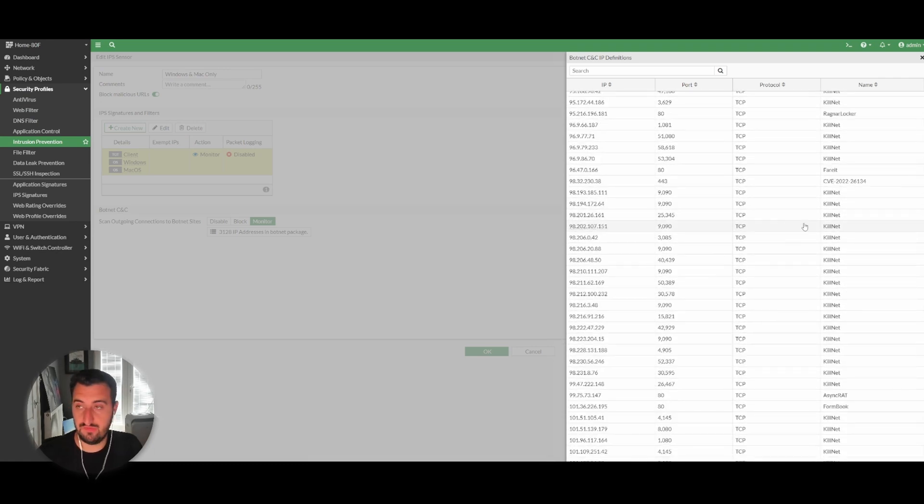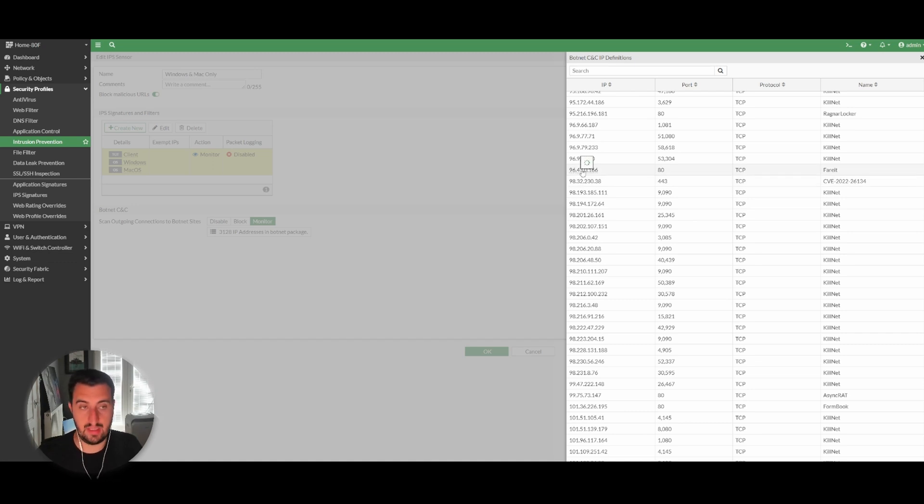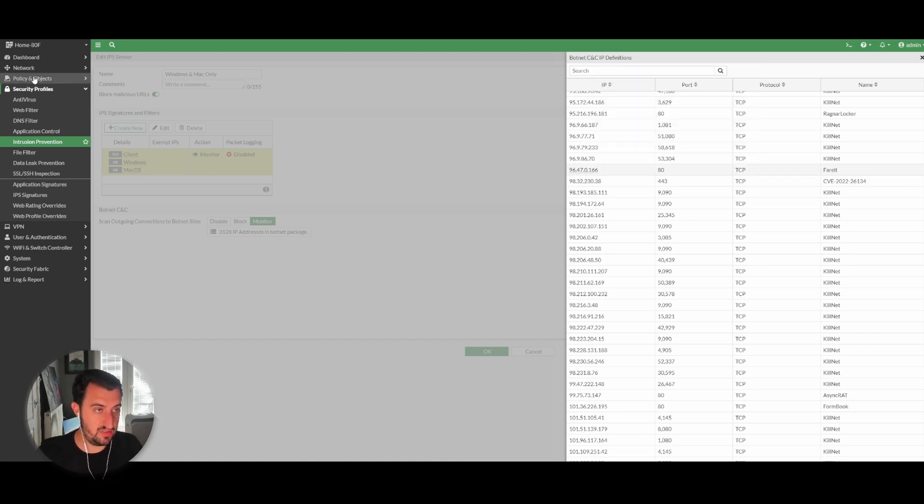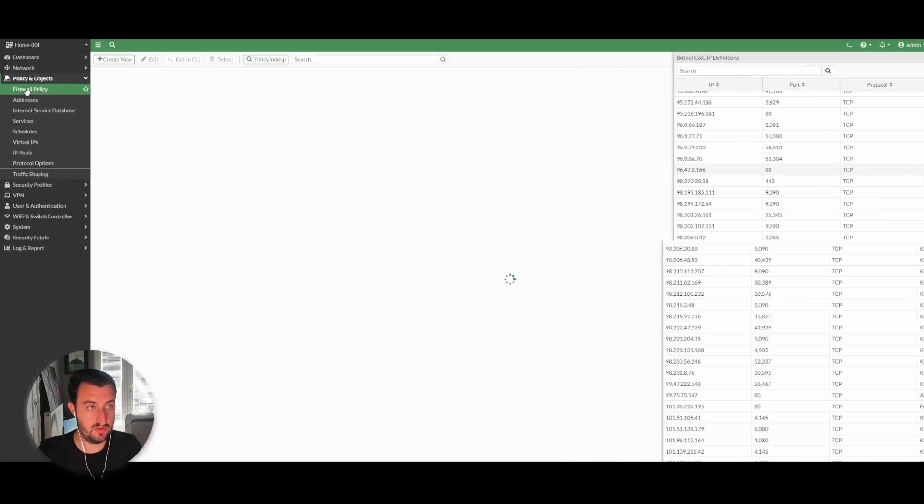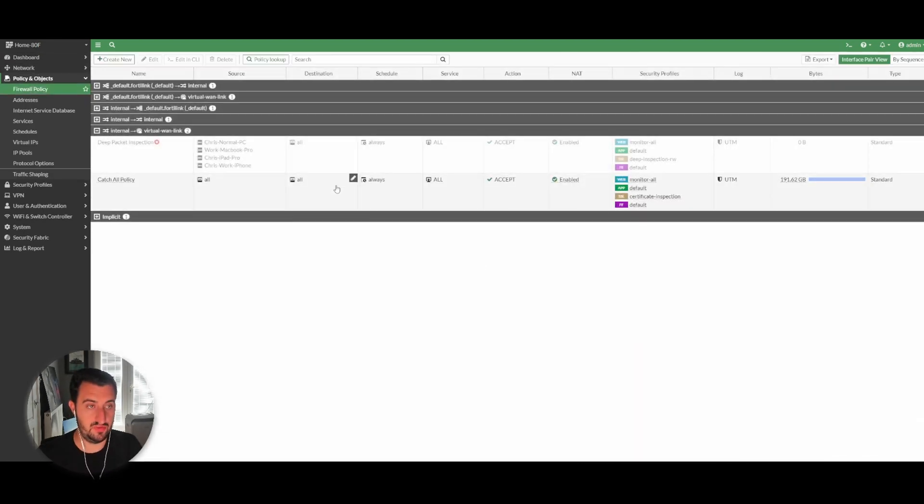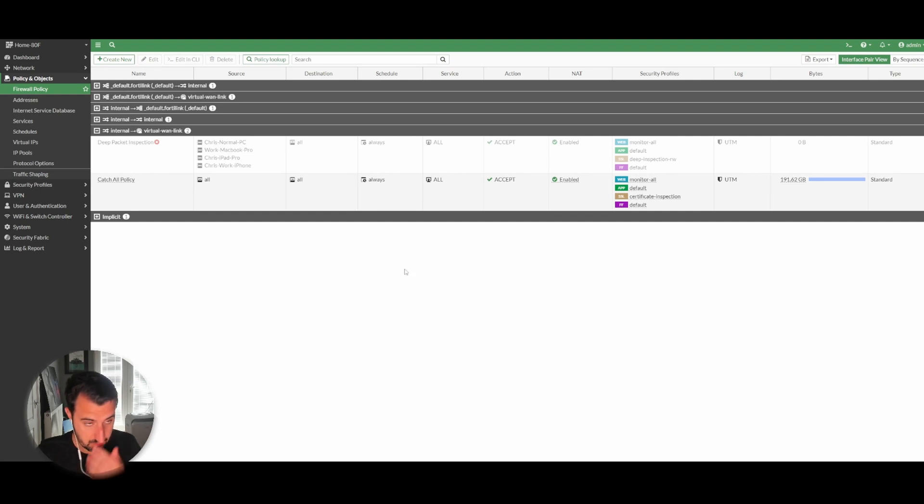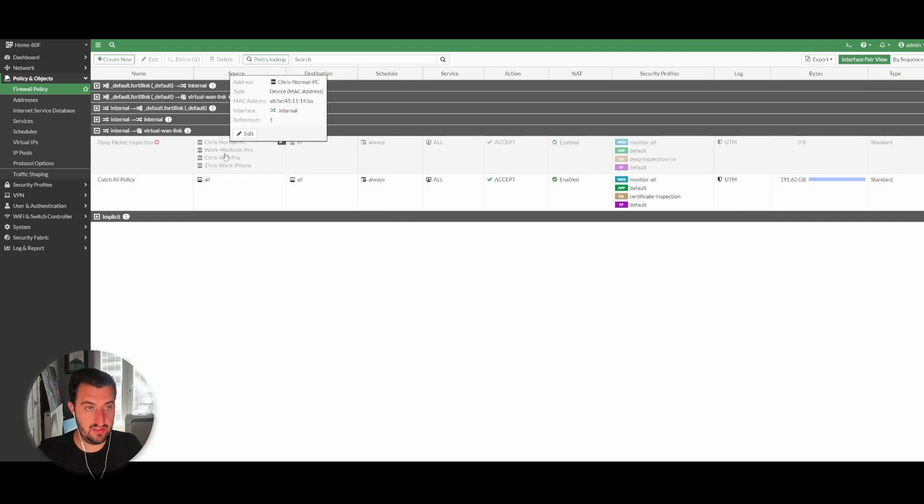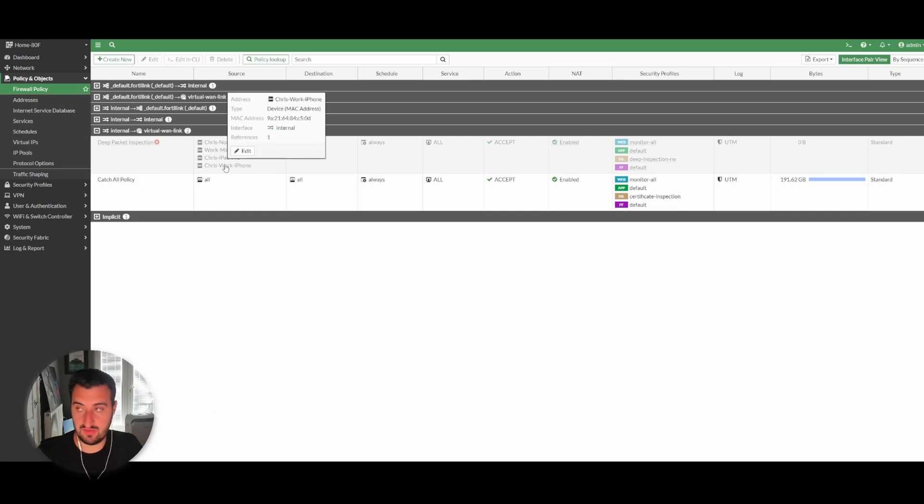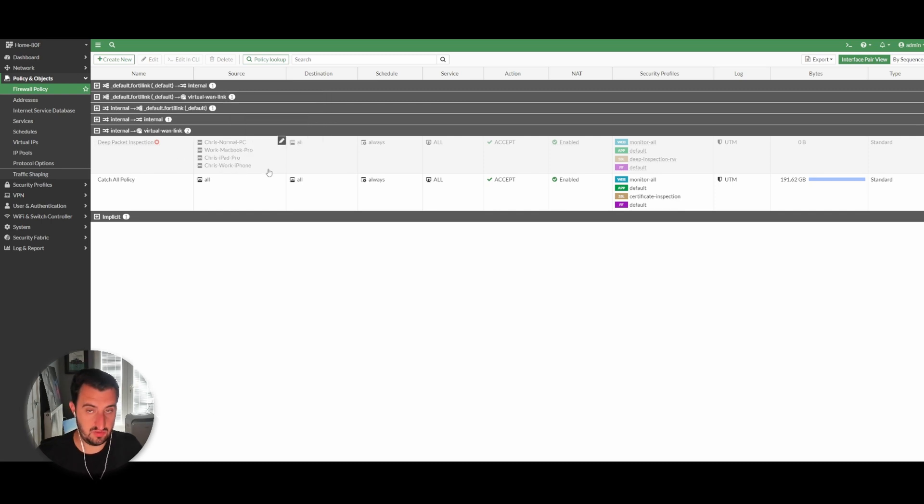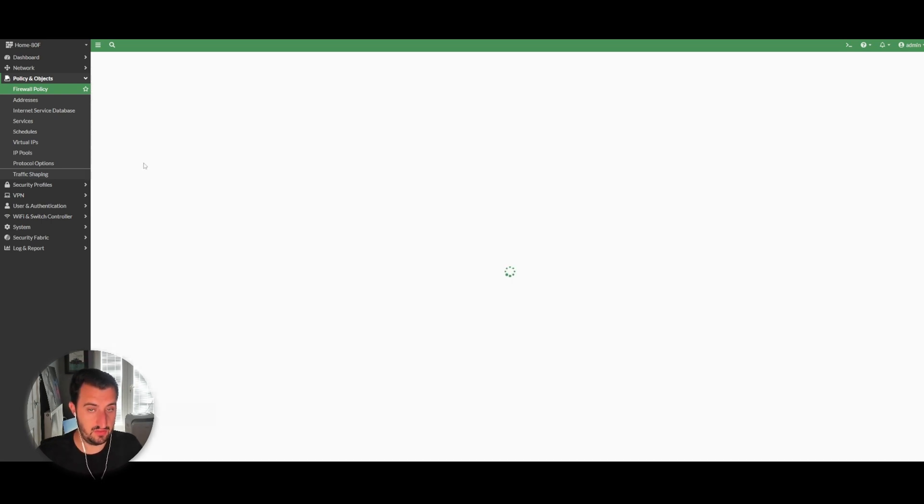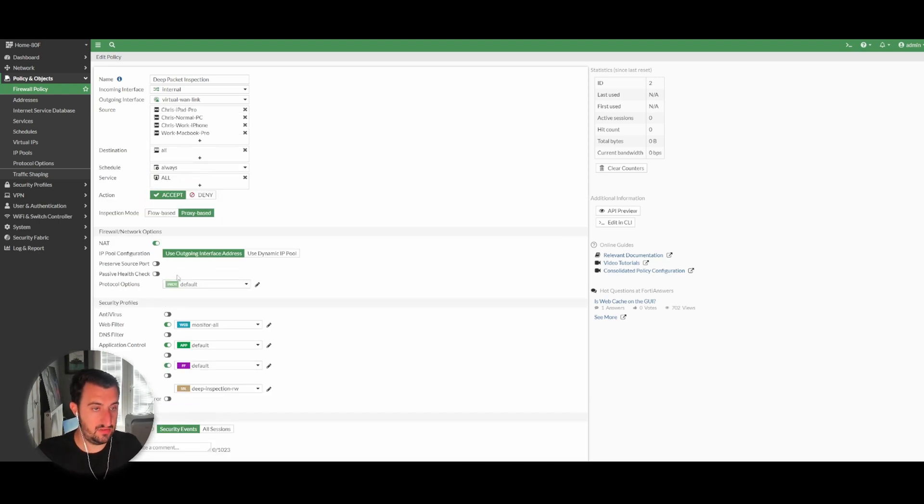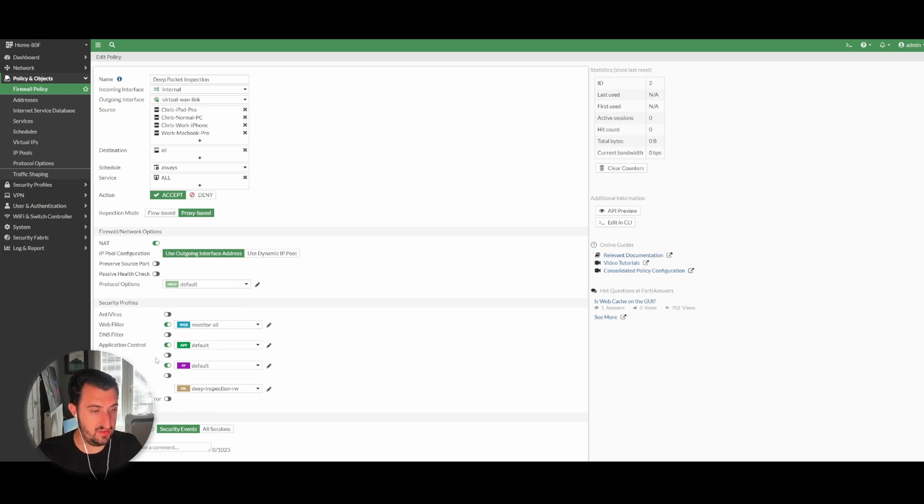To actually configure the firewall policy, it's the same as applying other security policies like application control—it's all done at the firewall policy level. You go to firewall policy, we're going to edit this disabled rule here that just matches the Mac address of some of my internal clients. You will see that IPS is not currently enabled, so enable it.